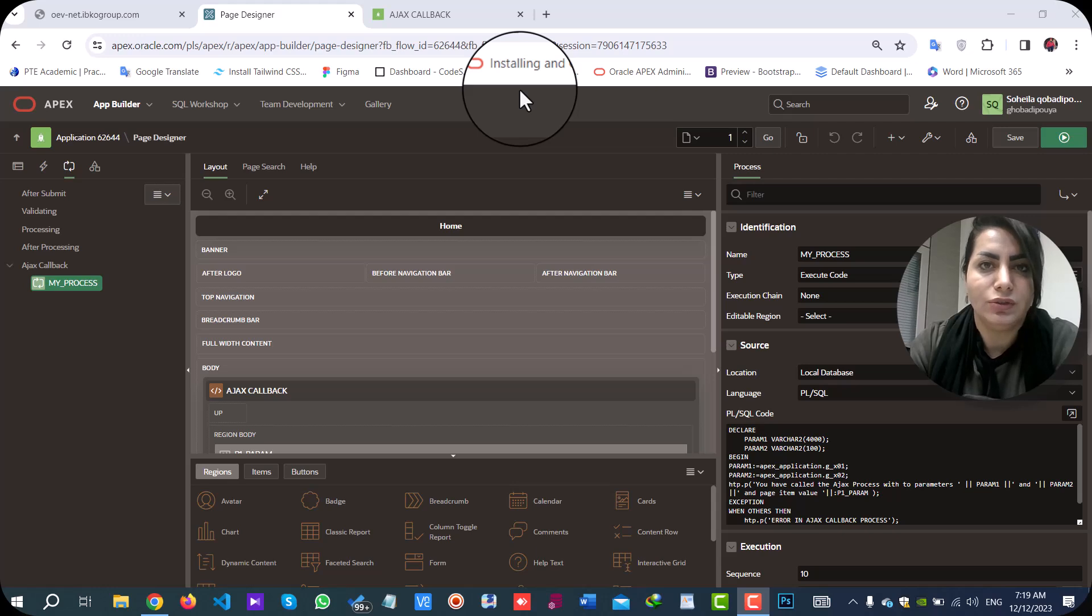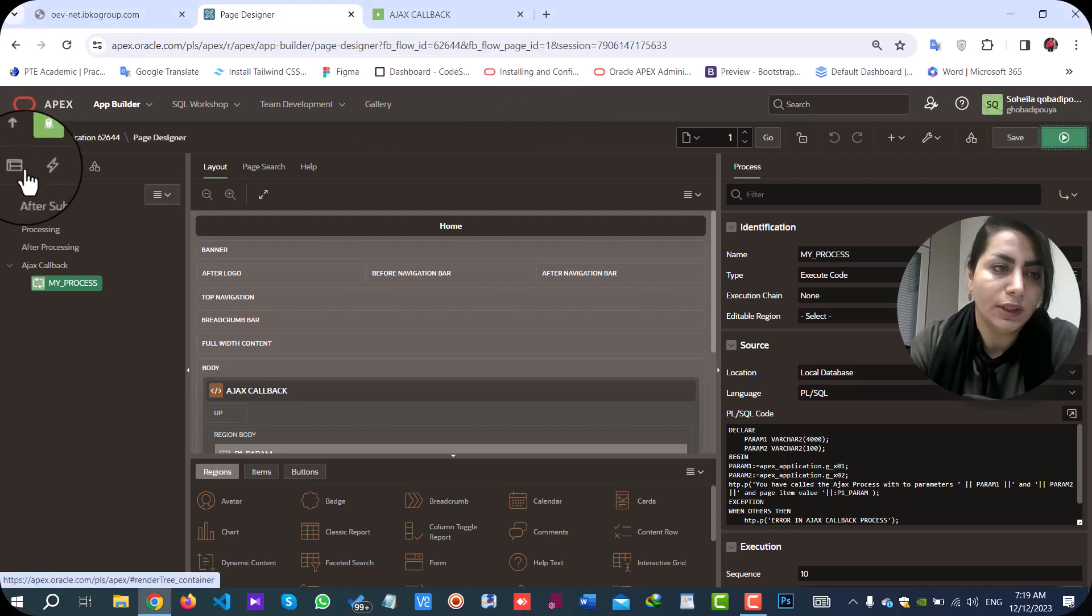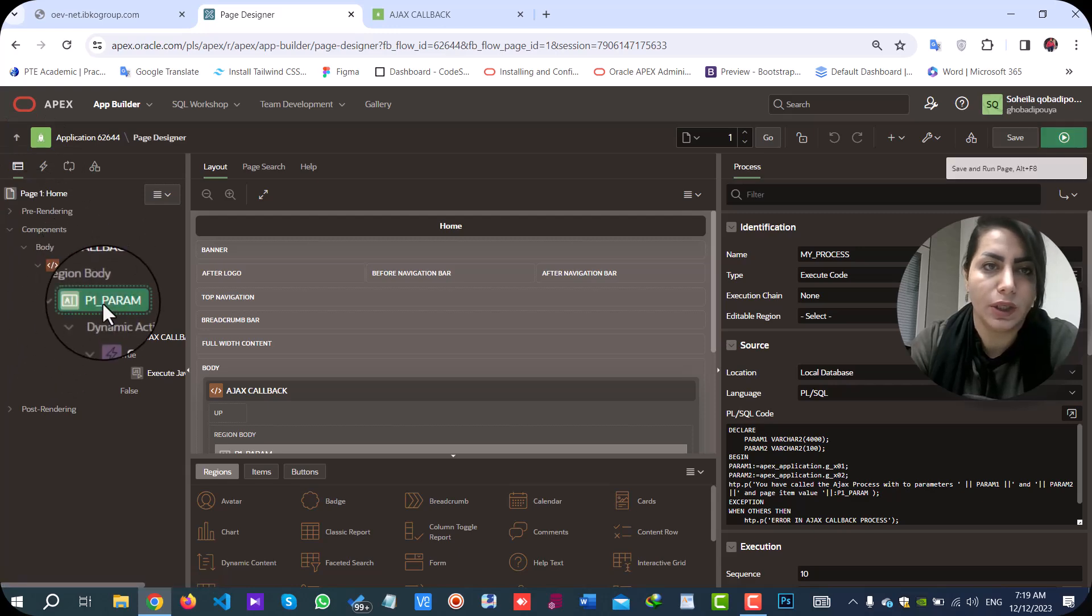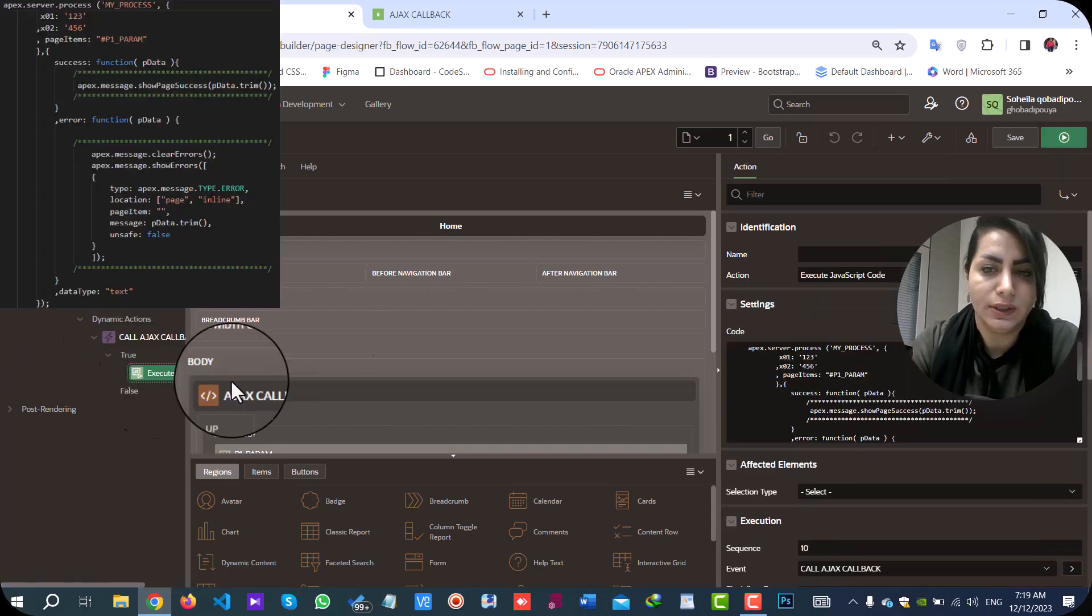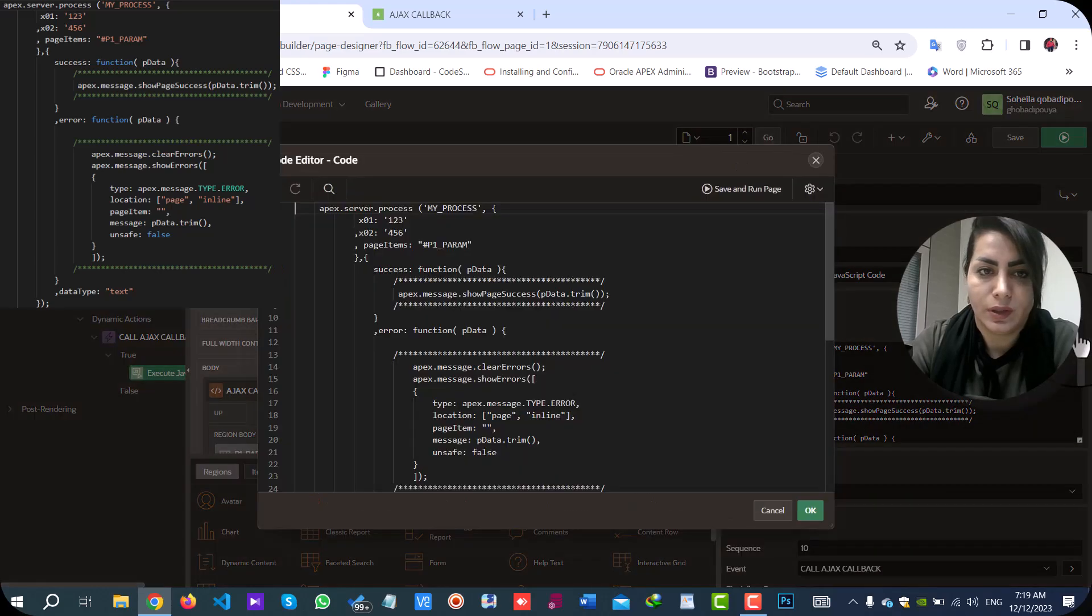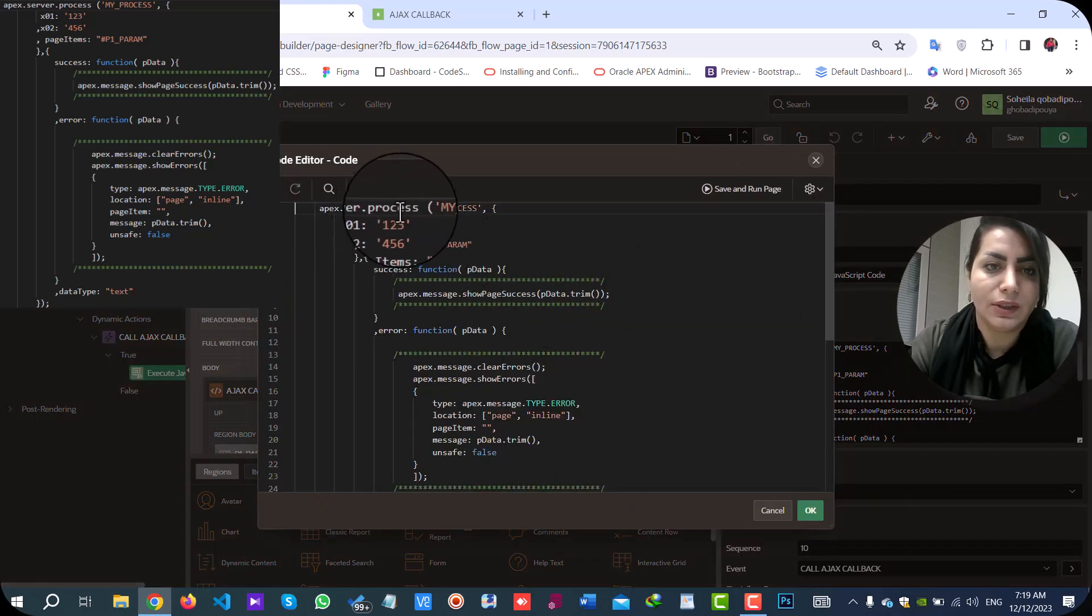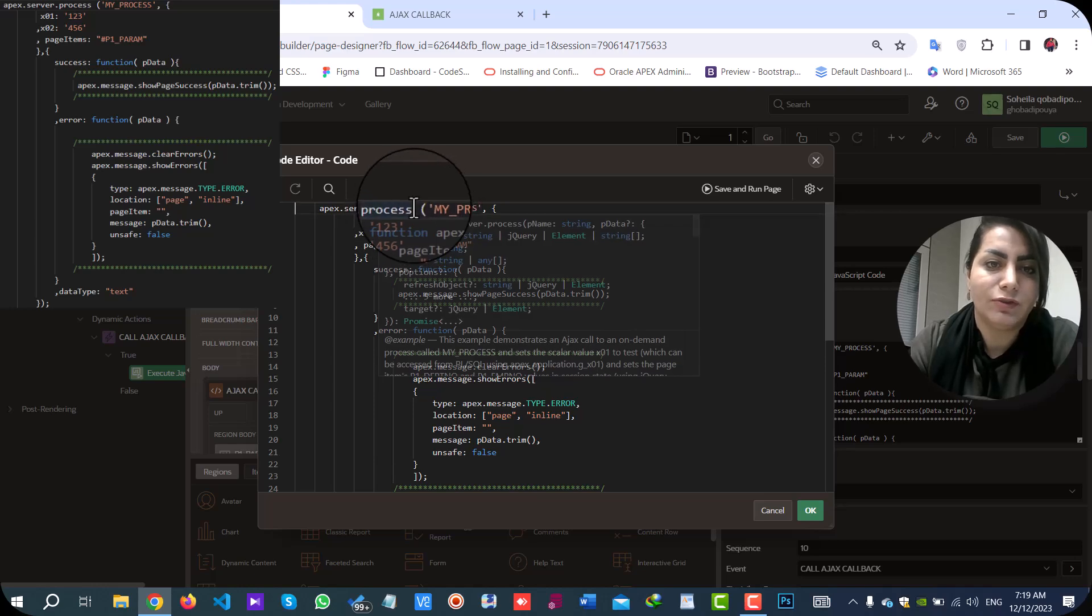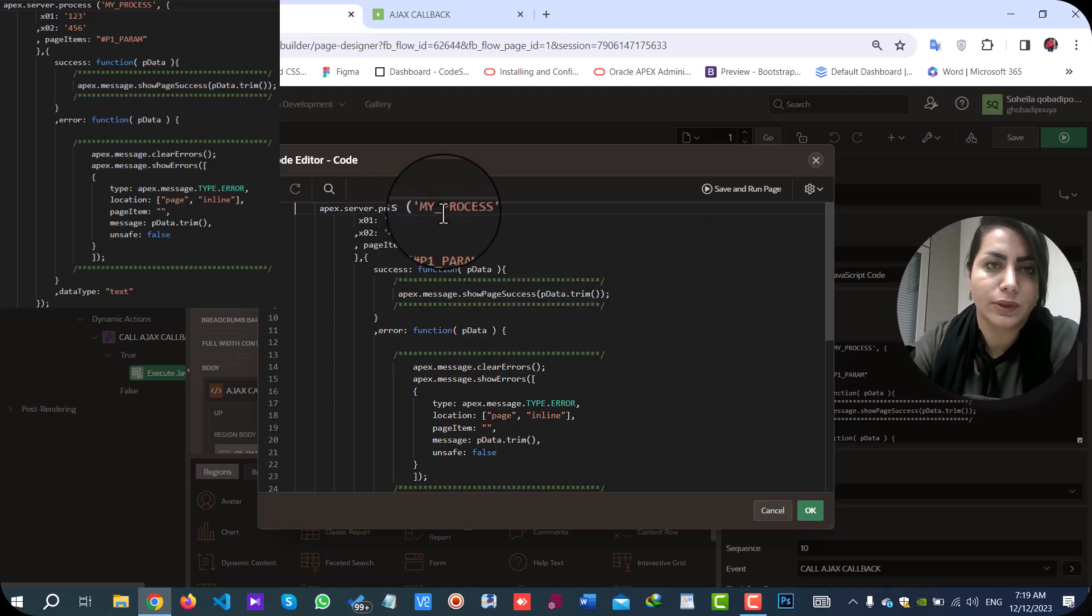First, you need to get familiar with the JavaScript function. I called it my text field change event. Its name is Apex.server.process. This function has four important sections.